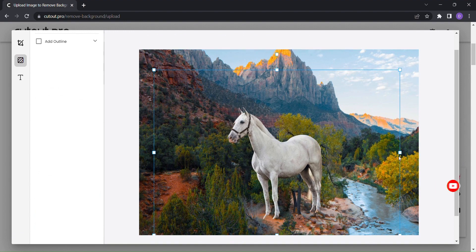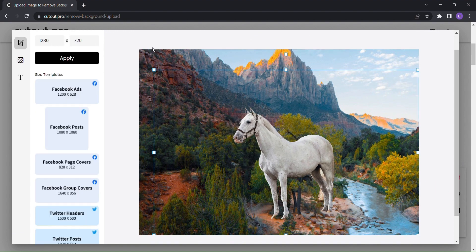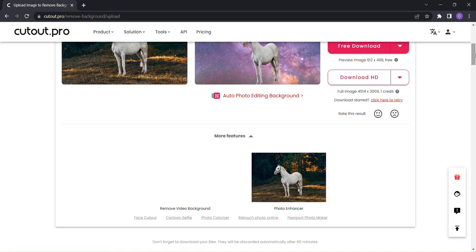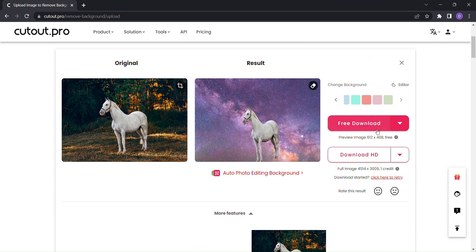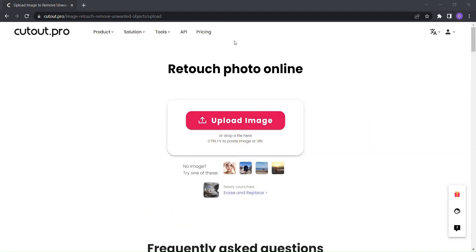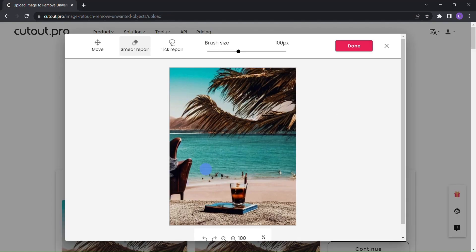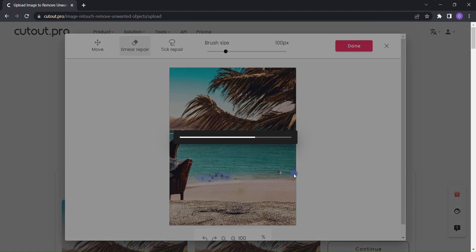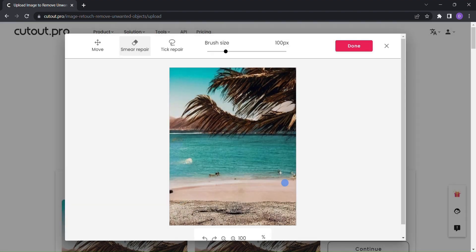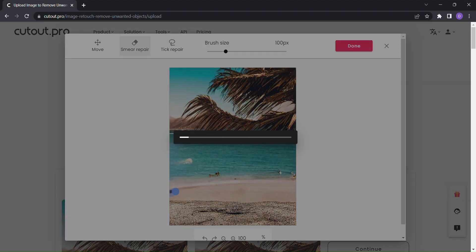But Cutout.pro doesn't stop there. If you need to retouch or remove objects from your image, the Smear Repair tool comes to your rescue. Simply select the brush size, mark the object you want to remove, and watch as Cutout.pro seamlessly erases it from the image.